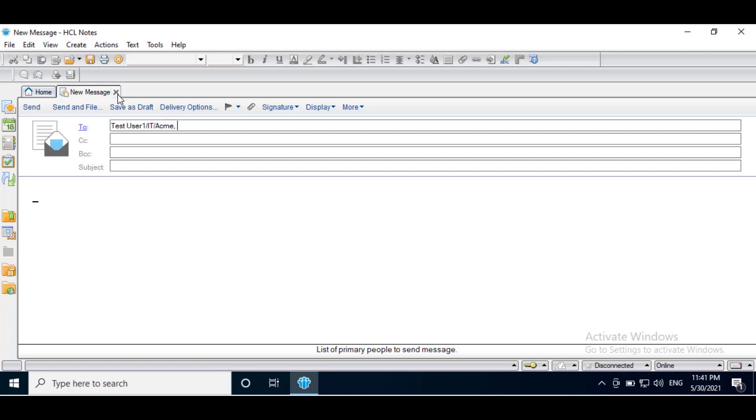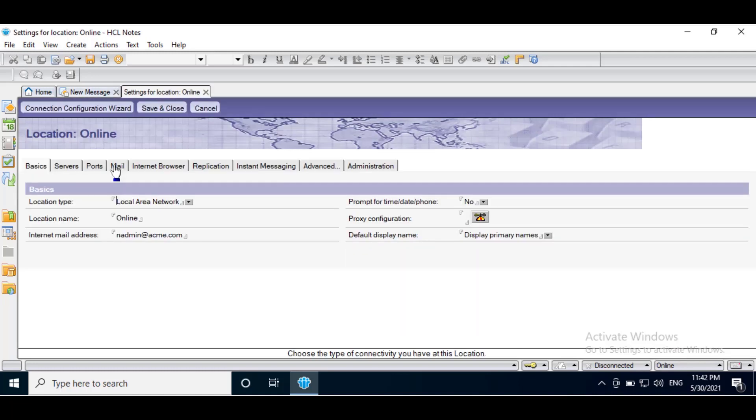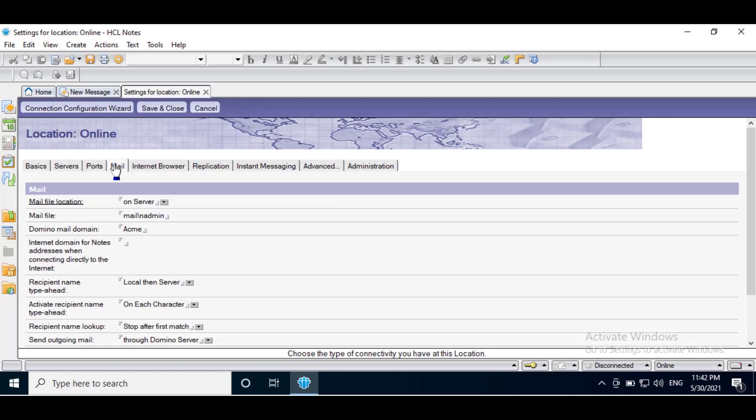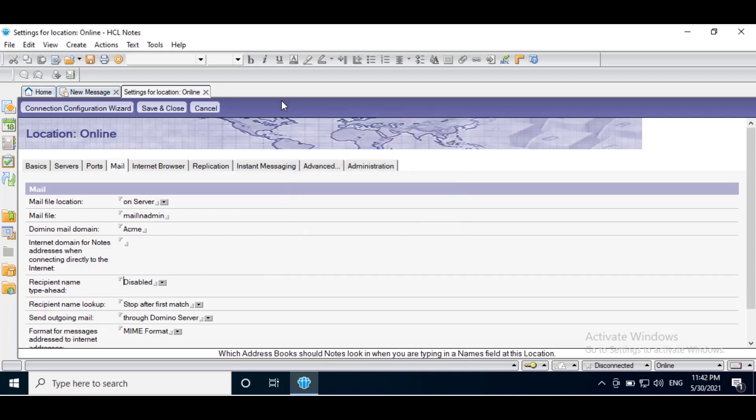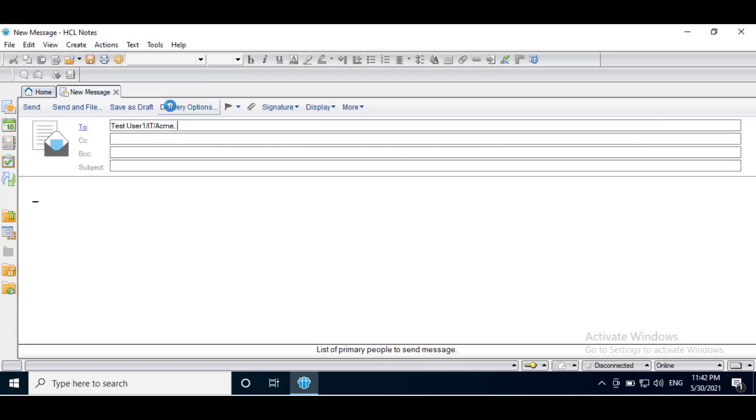To disable recipient name type-ahead for Notes basic client, click edit current location. Click on Mail tab. Change recipient name type-ahead to disable. Save and close.